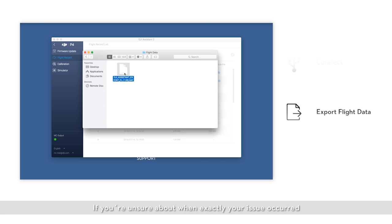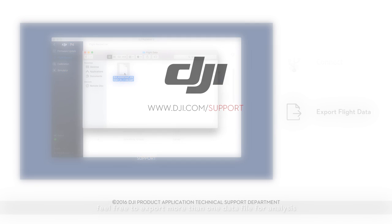If you're unsure about when exactly your issue occurred, feel free to export more than one data file for analysis. Thank you for watching.